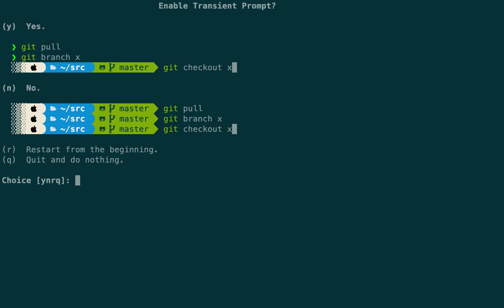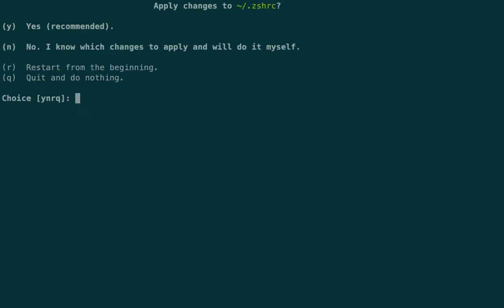For transient prompt — whether previous lines keep the full prompt or a minimalist version — I'll go with 'yes'. Then apply the changes and click yes. Everything should now be set.